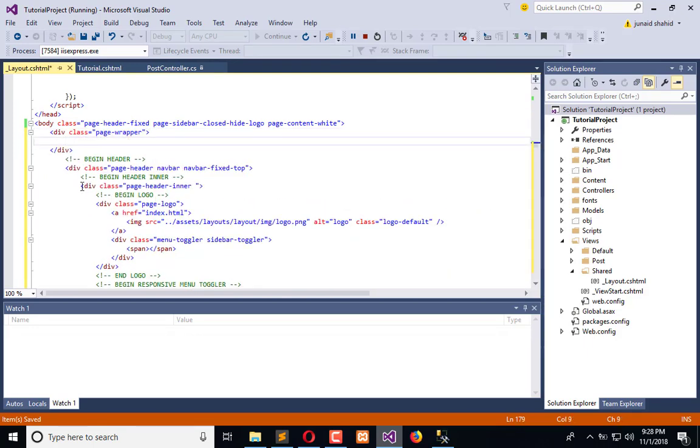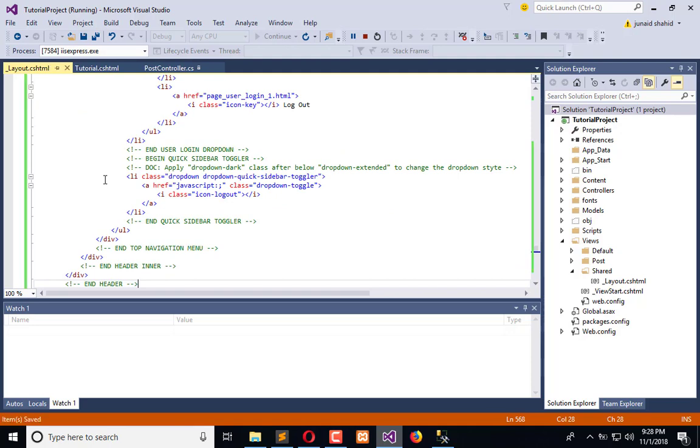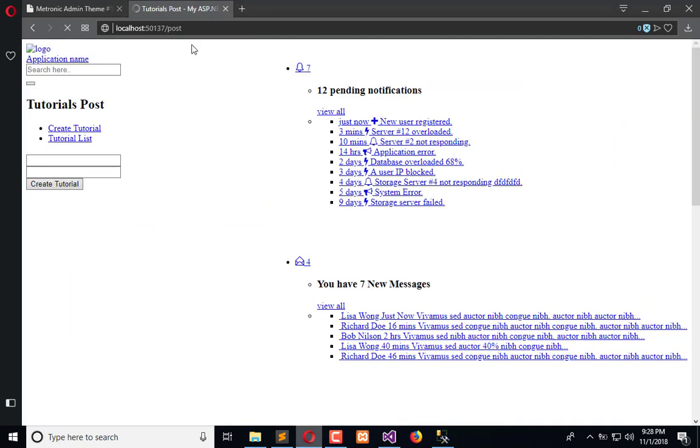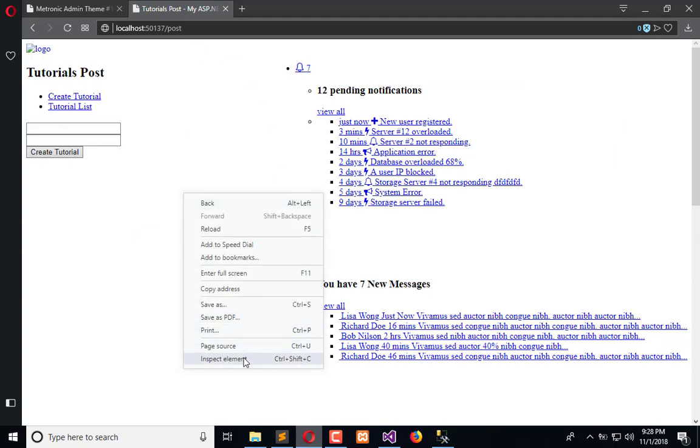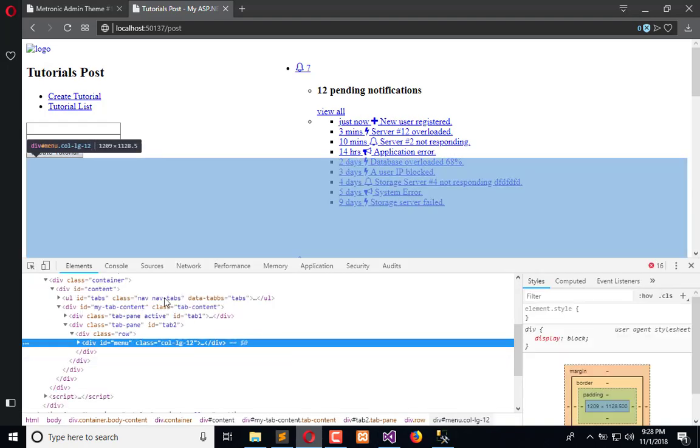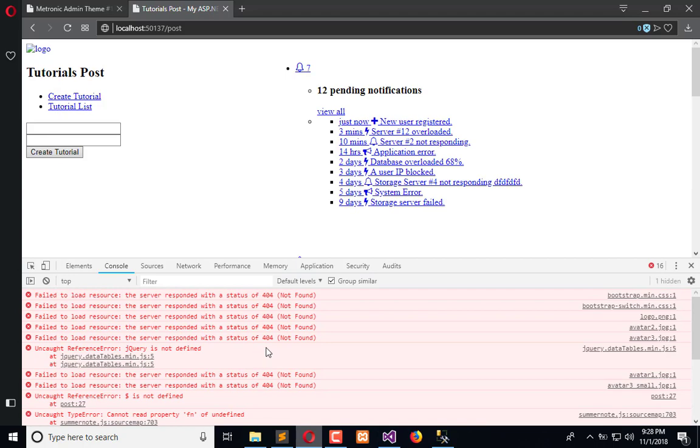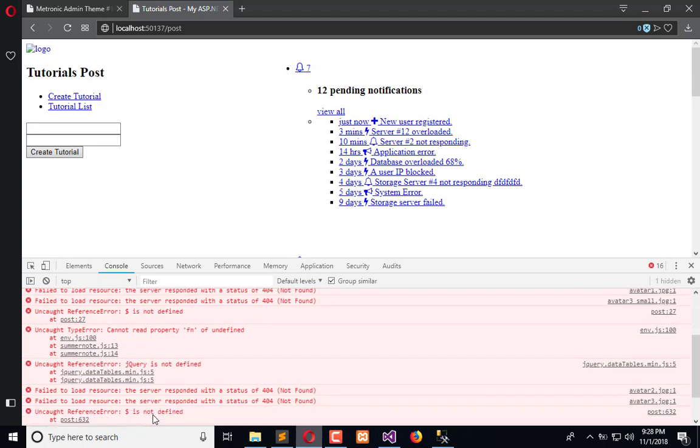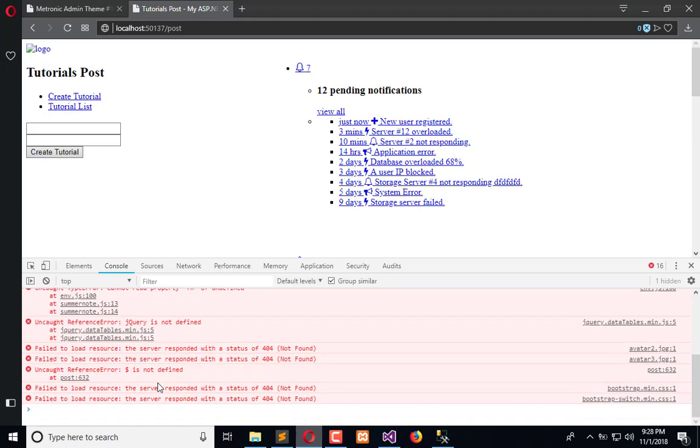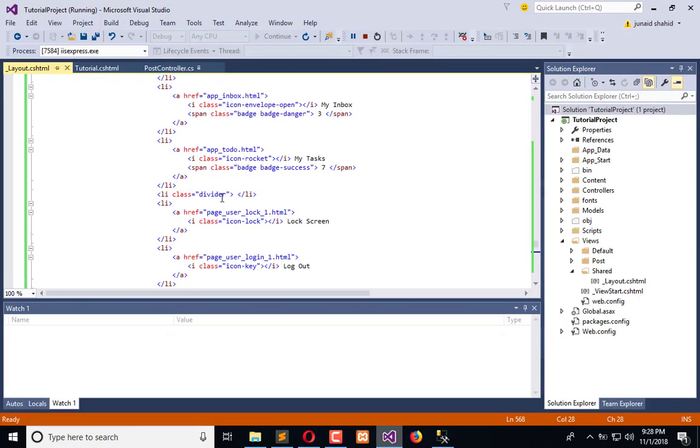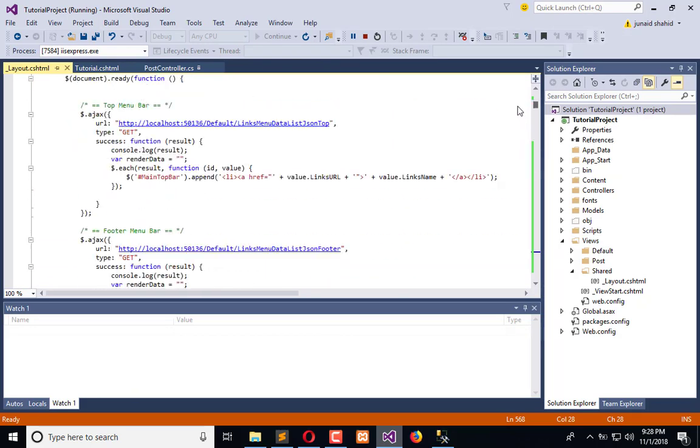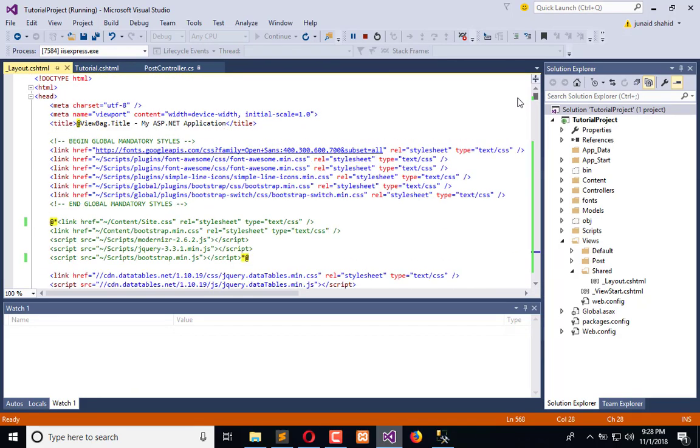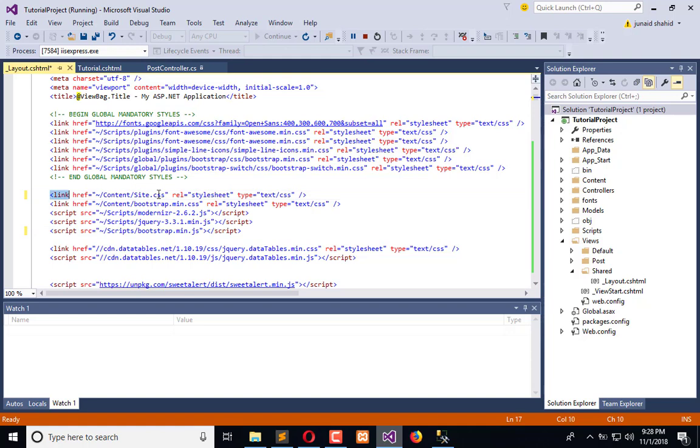And paste all of this under this wrapper. Now we will refresh the application once and see in the console. Okay, some files are missing so we need to enable that file.